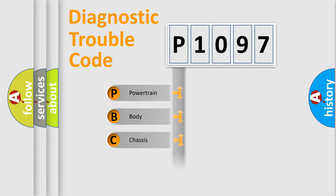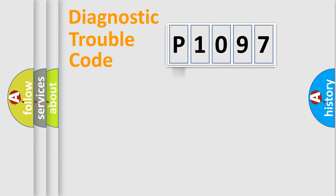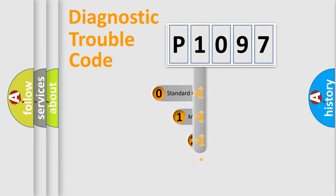Powertrain, Body, Chassis, and Network. This distribution is defined in the first character code.